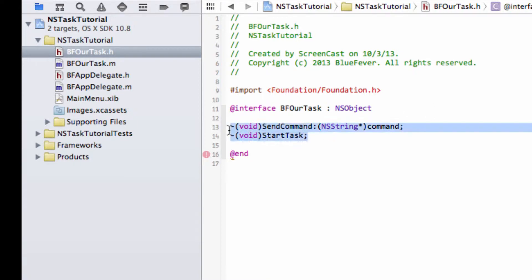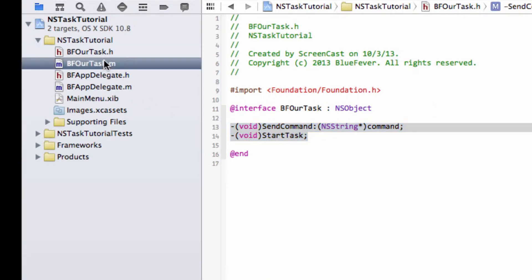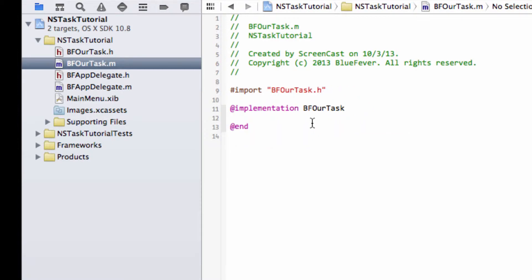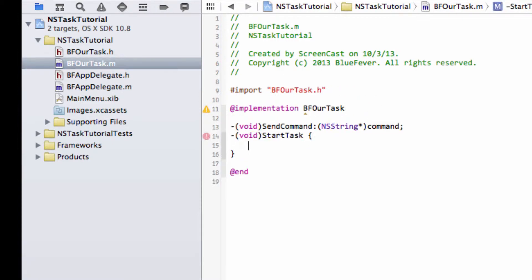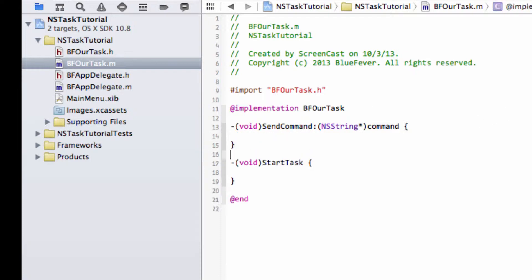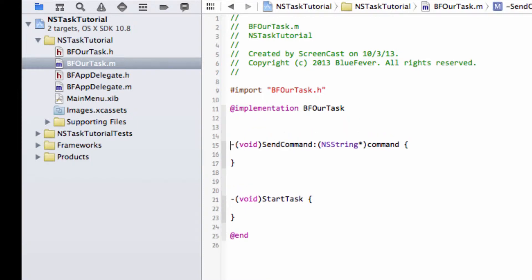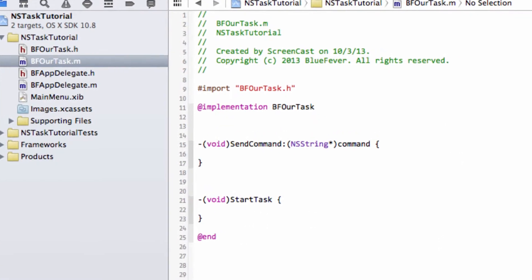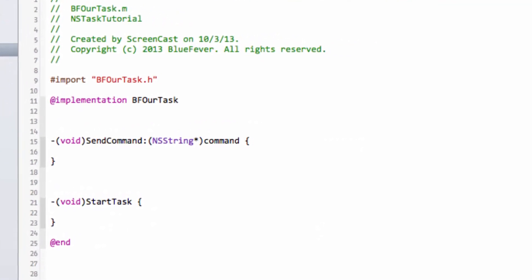So just take these two functions now and drop them into the implementation file, the .m file, and quickly create the skeleton with the correct brackets. Now we can start thinking about how this class is actually going to run a task.